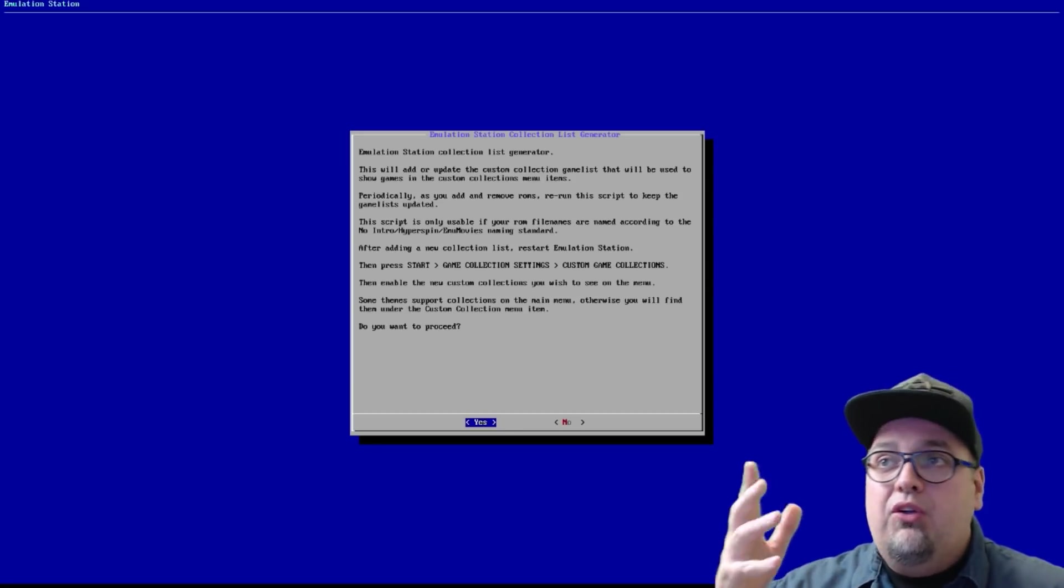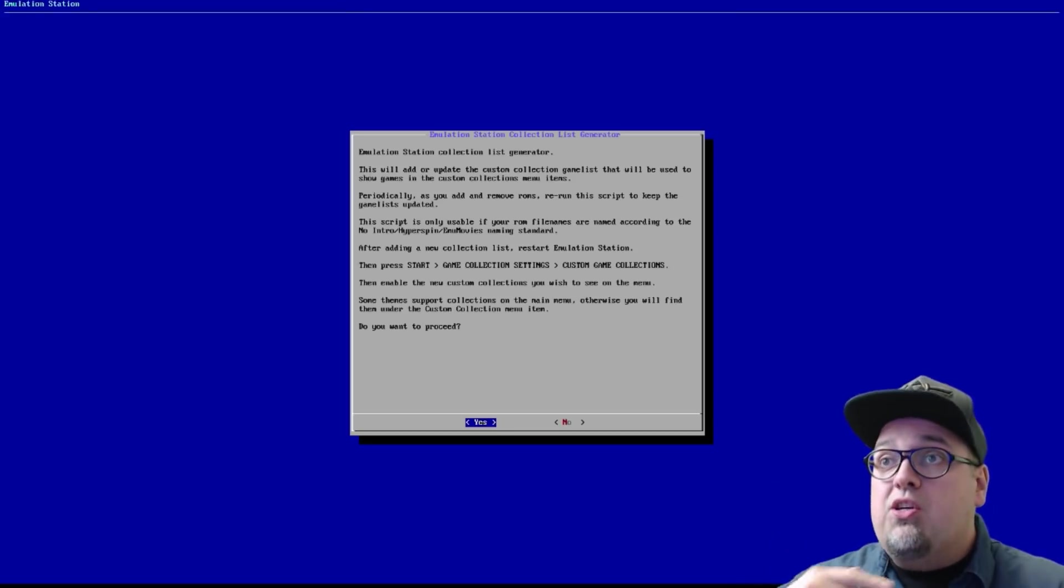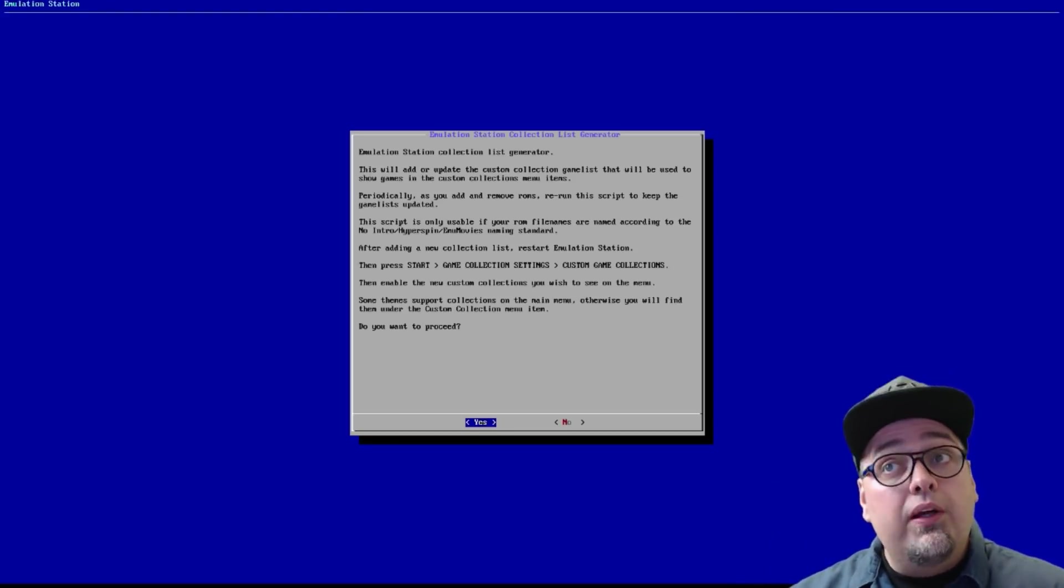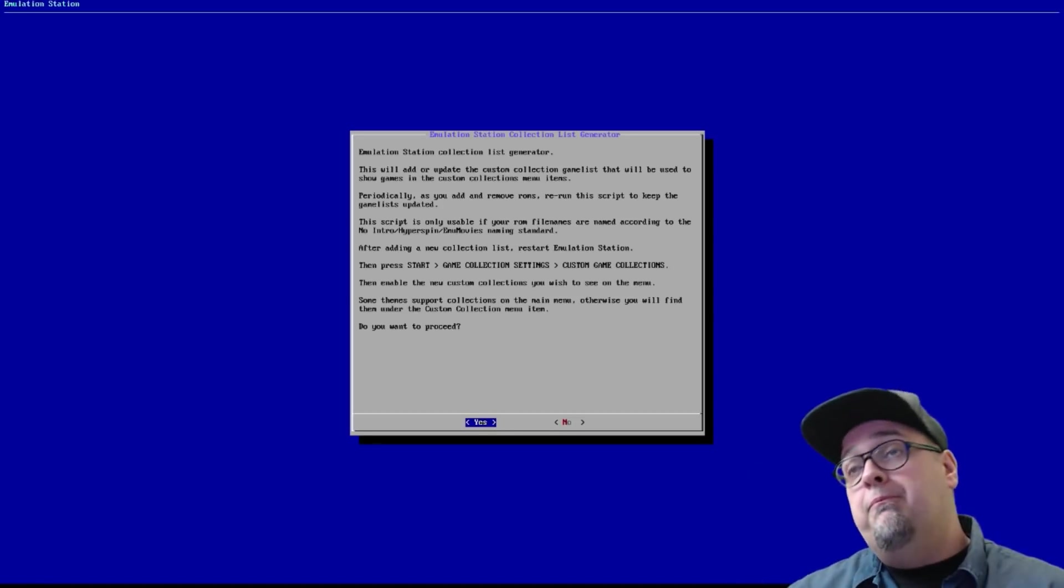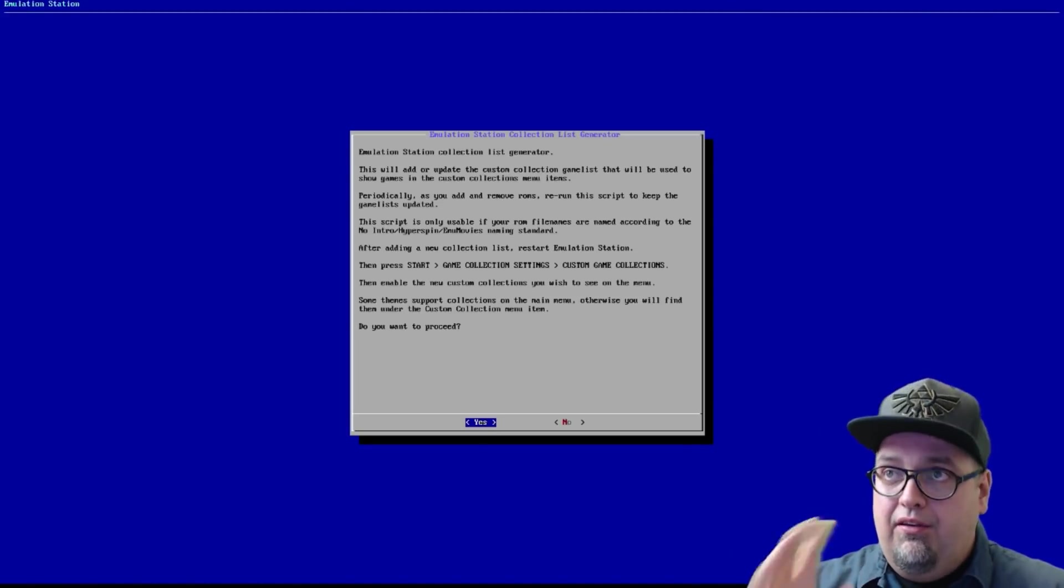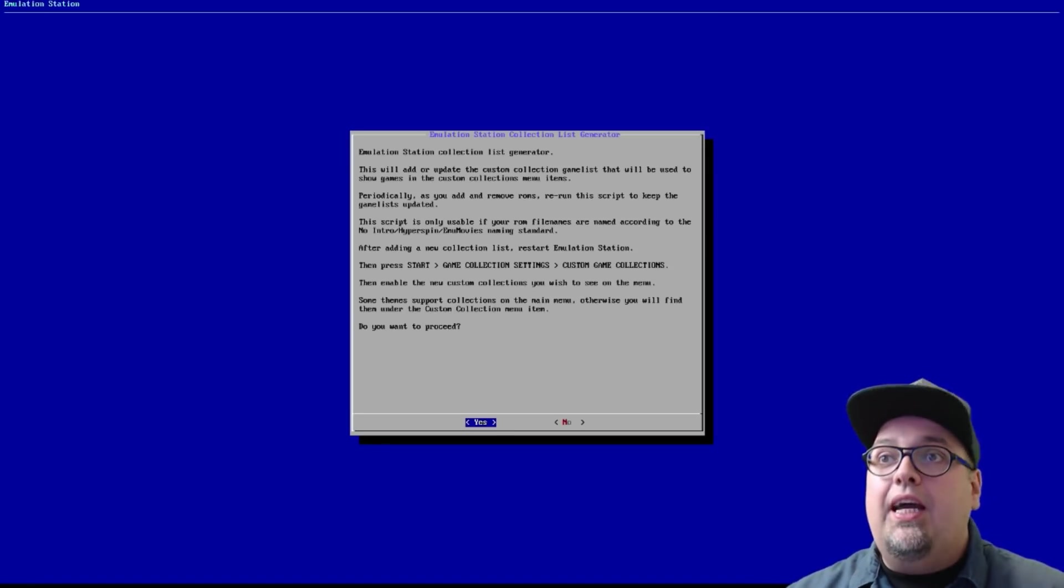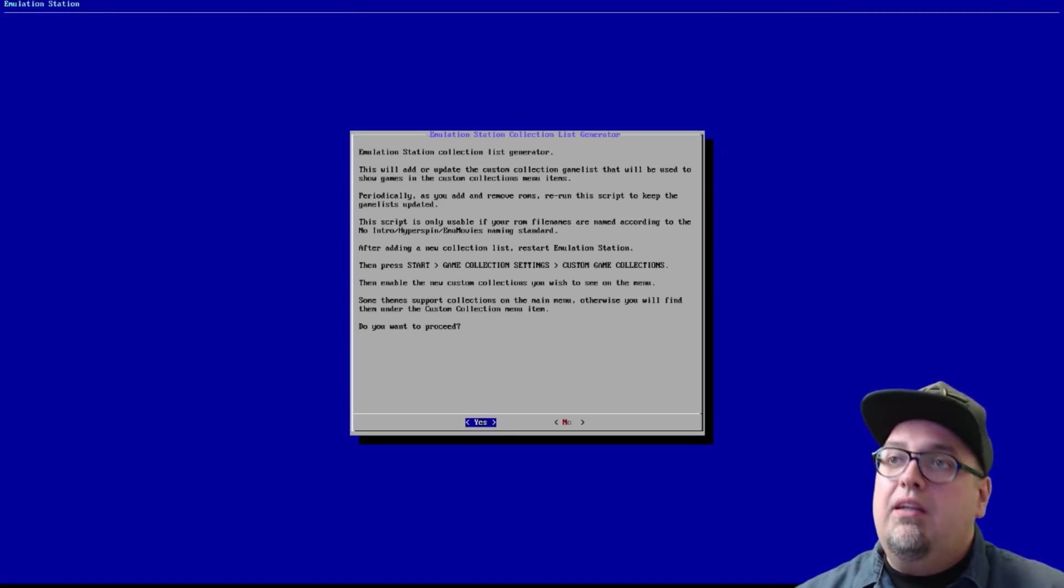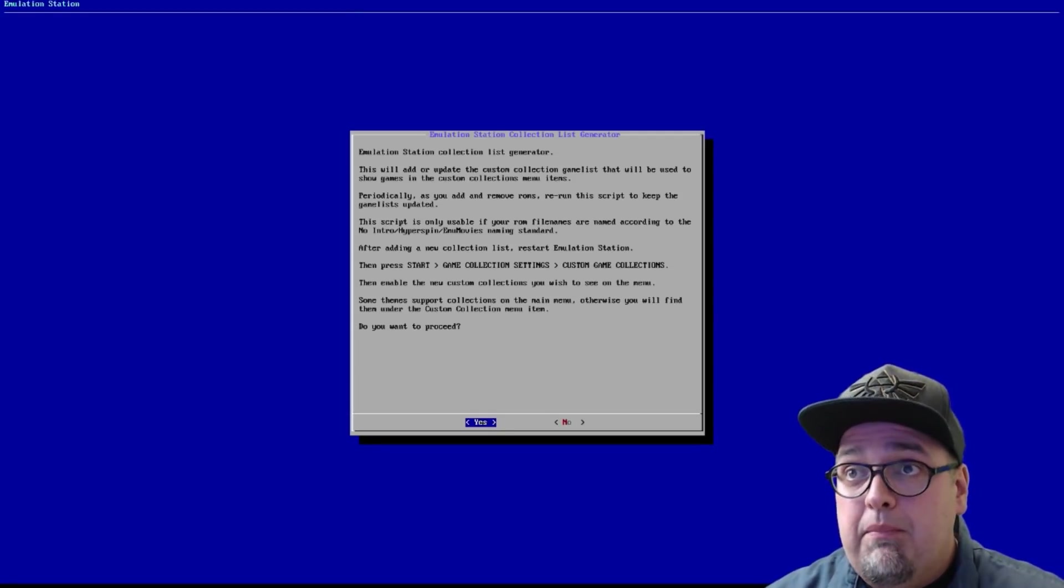This will add or update the custom collection game list that will be used to show games in the custom collections menu item. Periodically, as you add and remove ROMs, rerun this script to keep the game list up to date. This script is only usable if your ROM file names are named according to the no intro hyperspin emu movies naming standard.